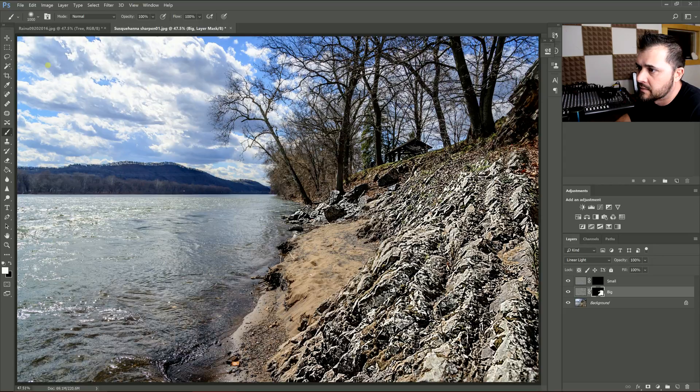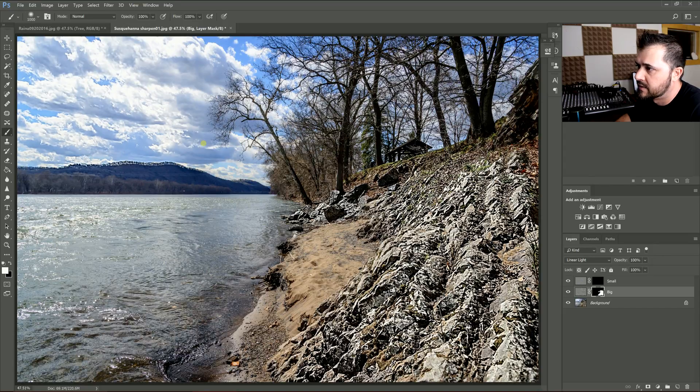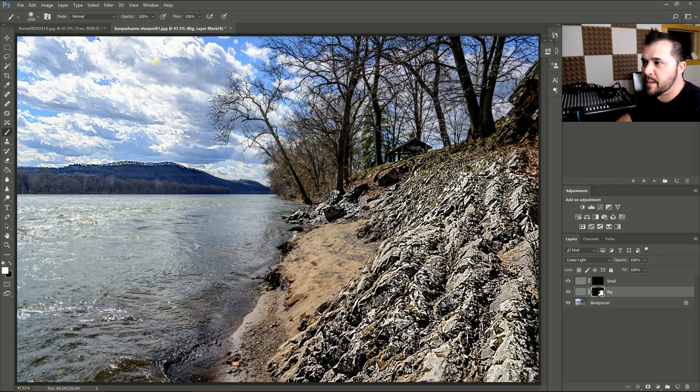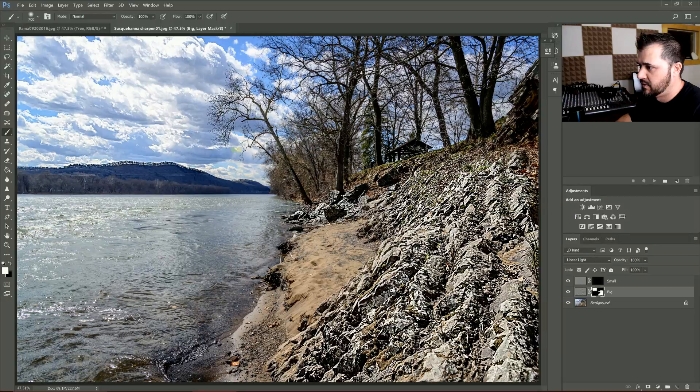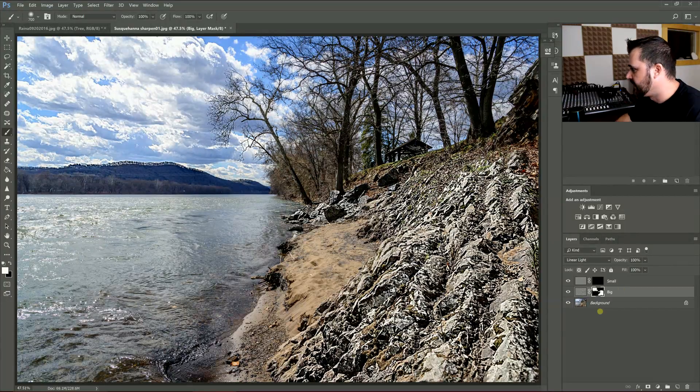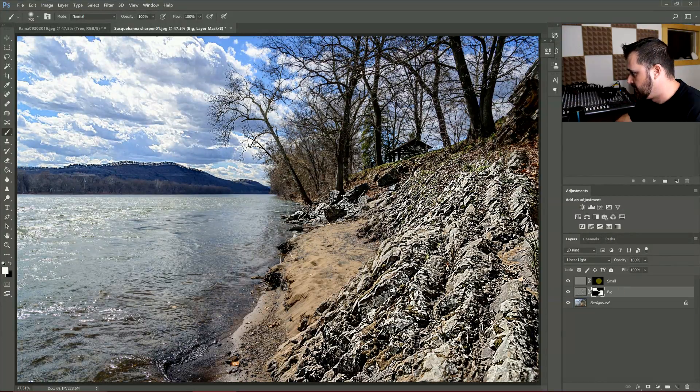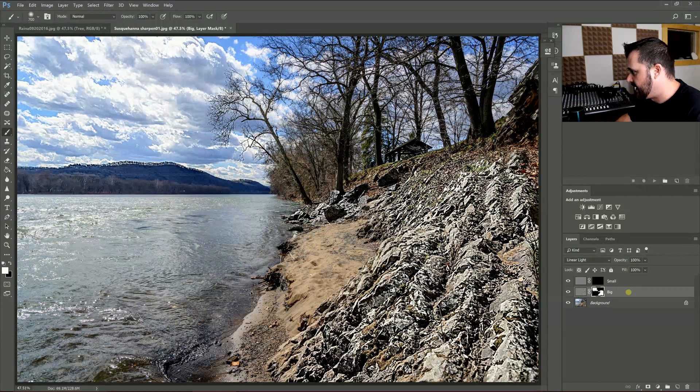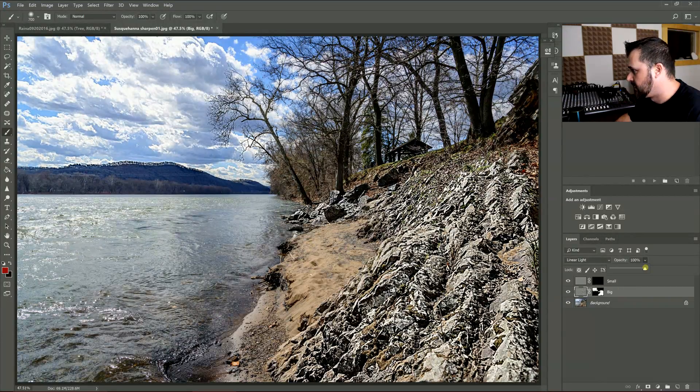You can see how well this clears it up. It's like you're stopping down your lens almost—it's kind of really nice sharpening. Now I'm going to drop that down until it looks good. Maybe like 36% seems good.